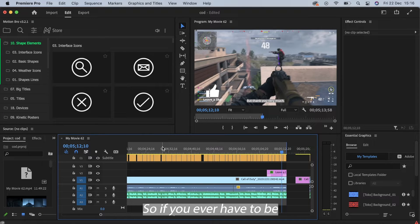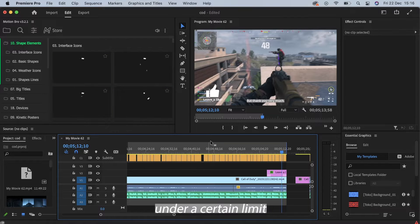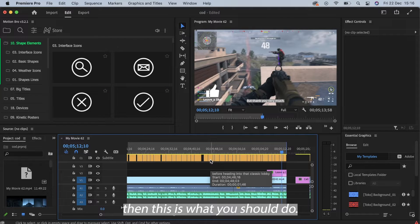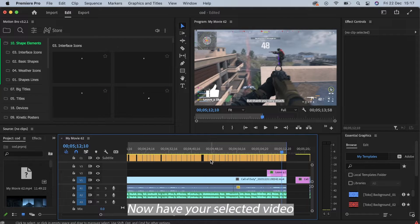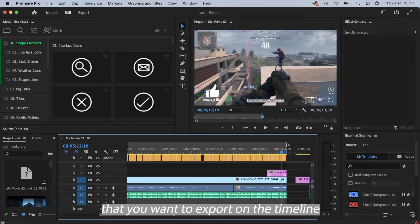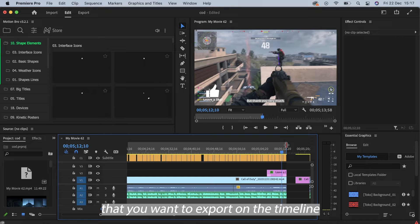So if you ever have to be under a certain limit for your file export, then this is what you should do. Now have your selected video that you want to export on the timeline.